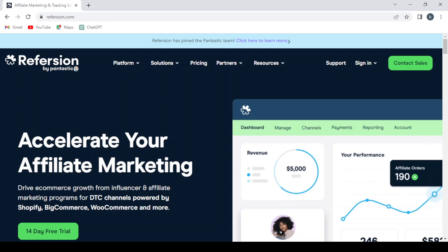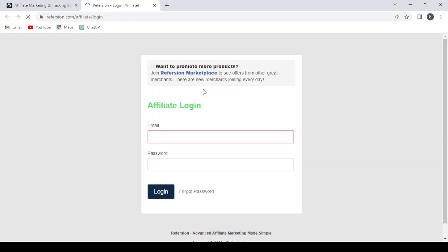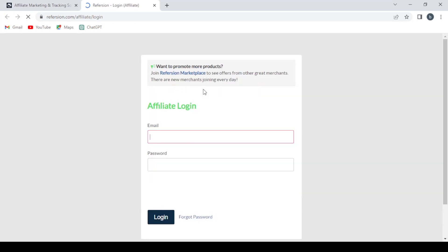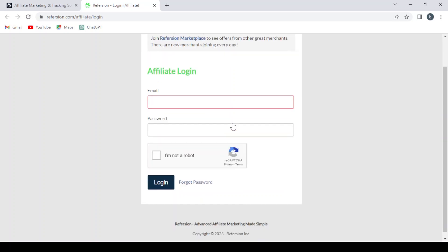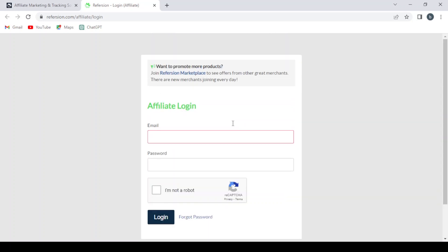So let's dive into it and see how this platform works. This is the main page of the platform. We can go to the sign-in. This is the merchant dashboard, but we're not interested in that. We're interested in the affiliate dashboard, so we go to the affiliate dashboard. Here you can log into your account if you already have an account, so let's create our new account.